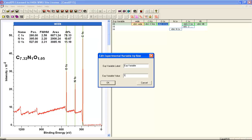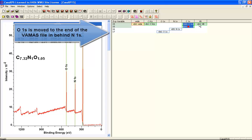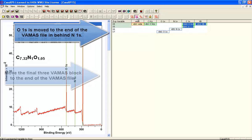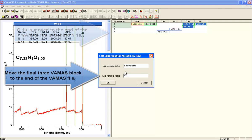By selecting the Nitrogen1S, we can move that to the end of the file by giving it a larger experimental variable than any other VAMAS block within the file. I've done that for the Nitrogen, I've just done it for the Oxygen.